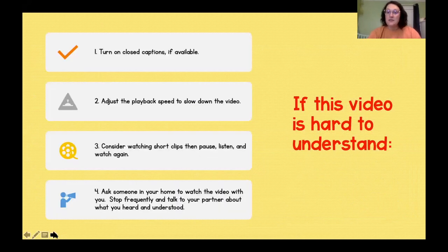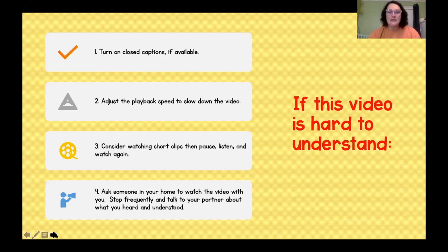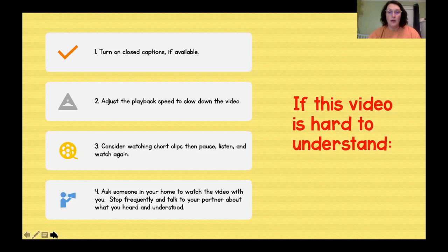If this video is hard to understand, I want you to turn on the closed captions if that's available for you. Adjust the playback speed to slow down the video just a little bit. Consider watching short clips, then pausing, listening, and watching again. Ask someone at your home to watch the video with you. Stop frequently and talk about what you heard and what you might have understood.